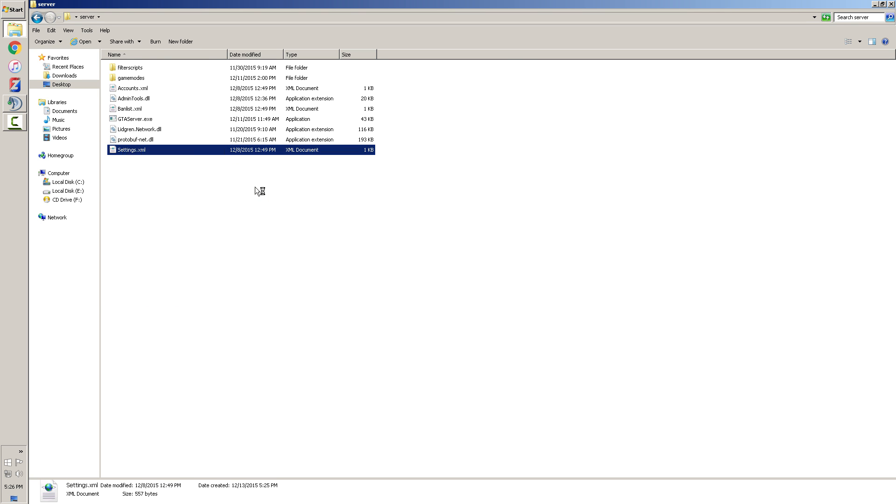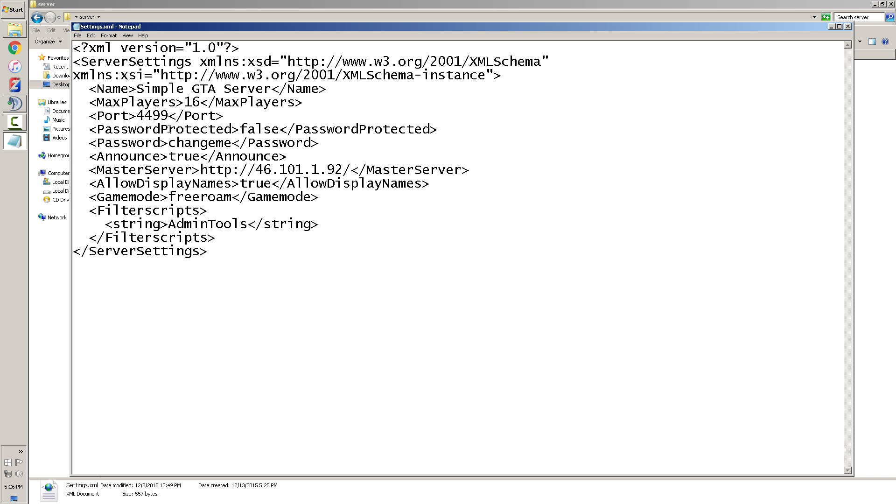You're gonna see a whole bunch of stuff in here. You have your max players - that's how many players can go on the server. So you can put up to 32, you can even change it to like two, or you can put 32.